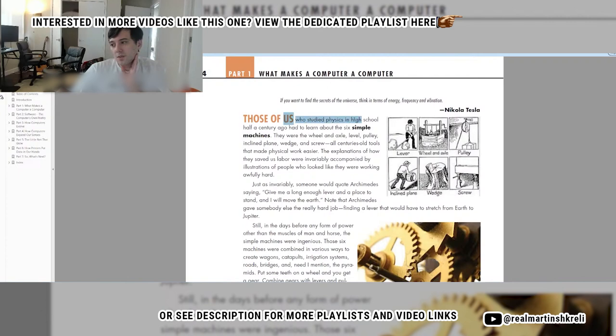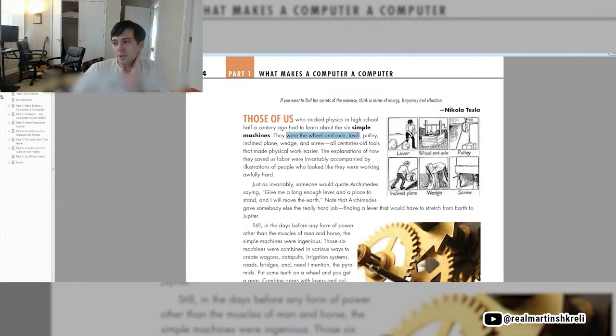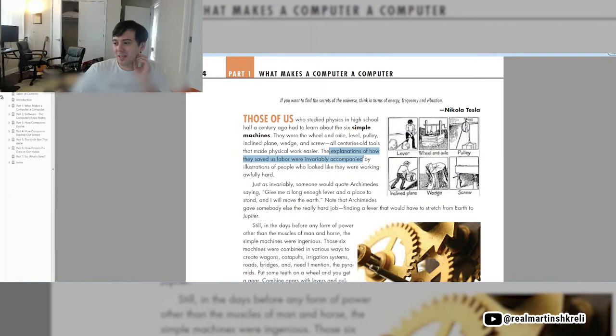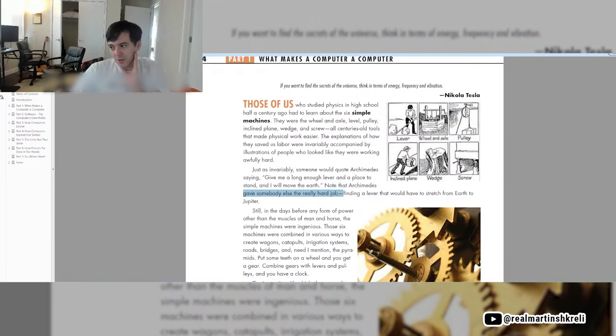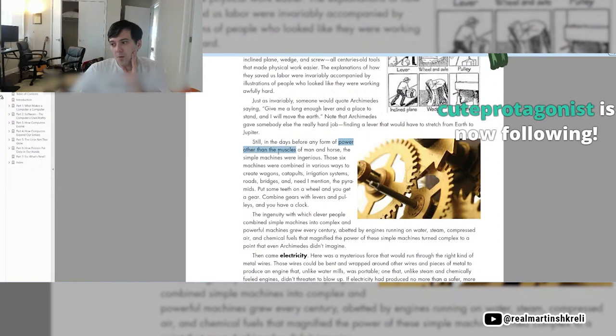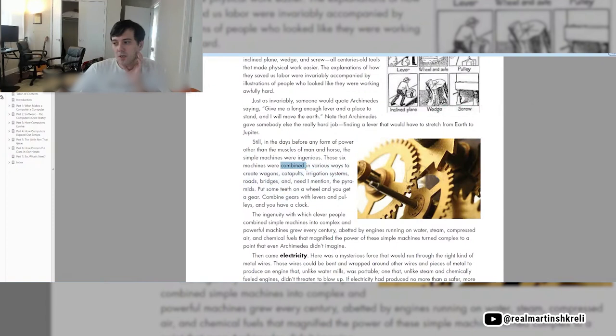Those of us who studied physics in high school half a century ago had to learn about the six simple machines. There were the wheel and axle, the lever, the pulley, the incline plane, the wedge, and the screw. Just as invariably, someone would quote Archimedes saying, give me a long enough lever and a place to stand and I will move the earth.